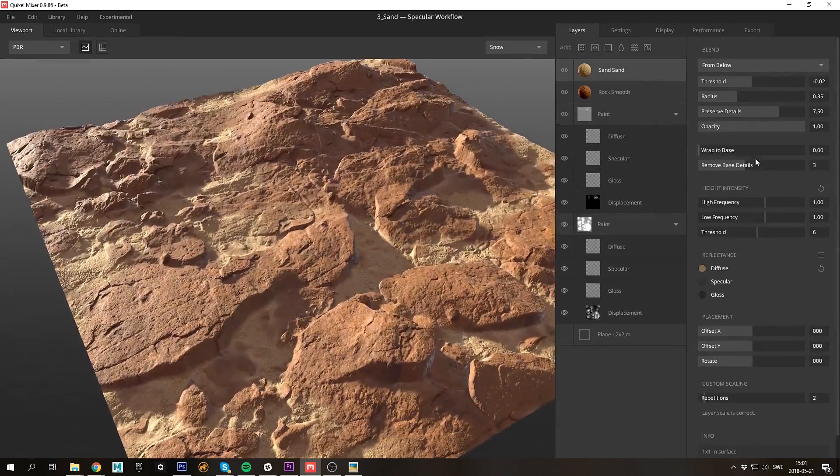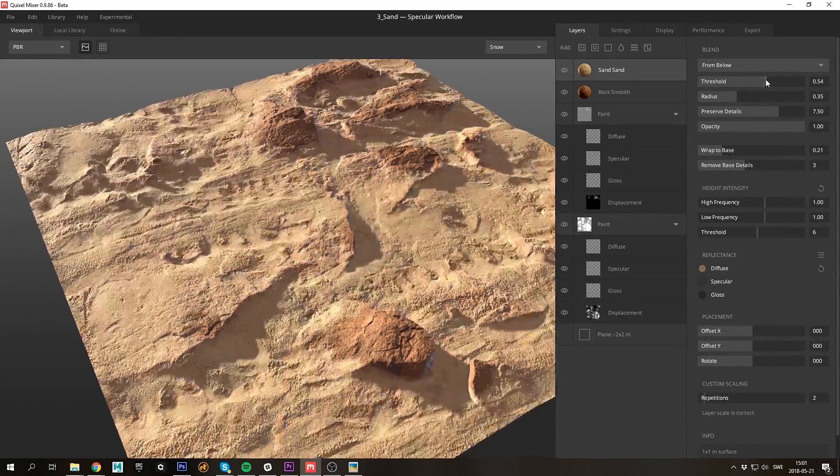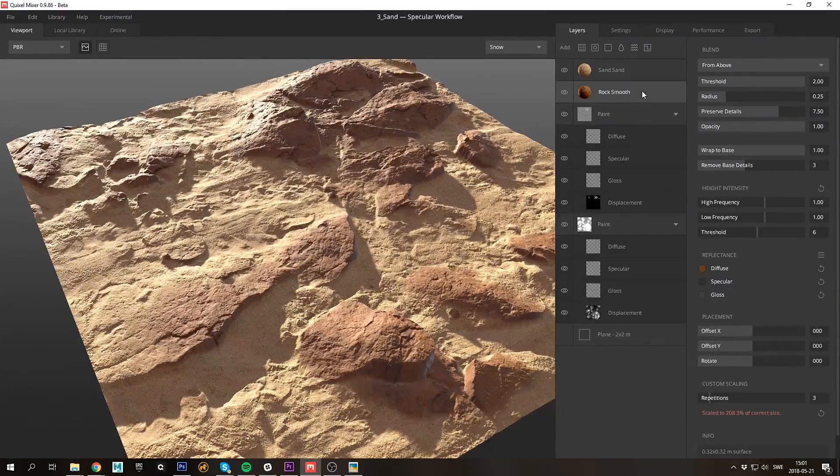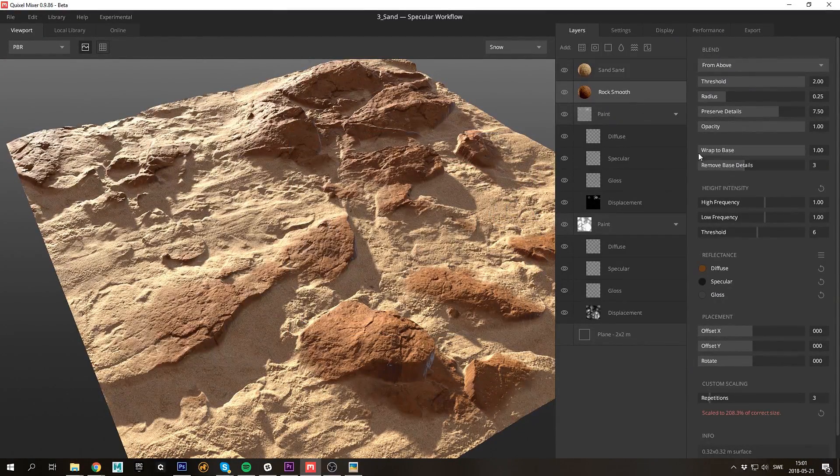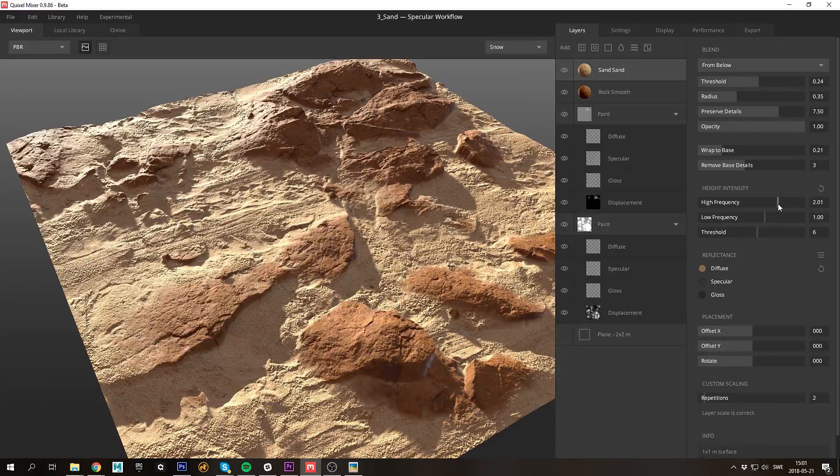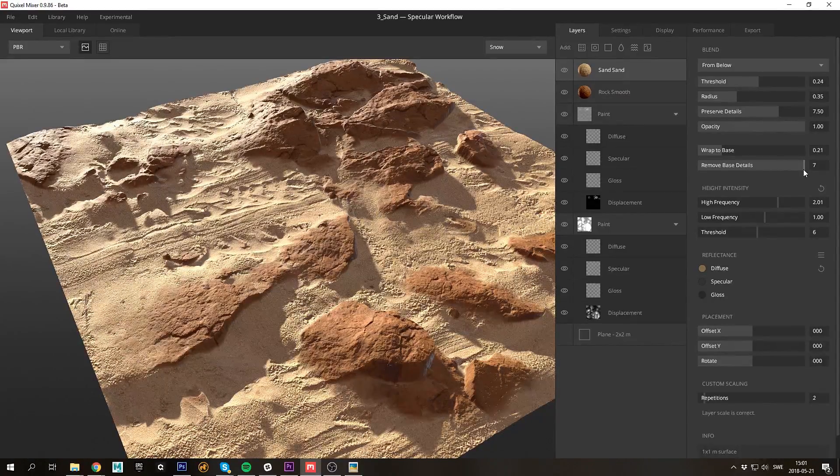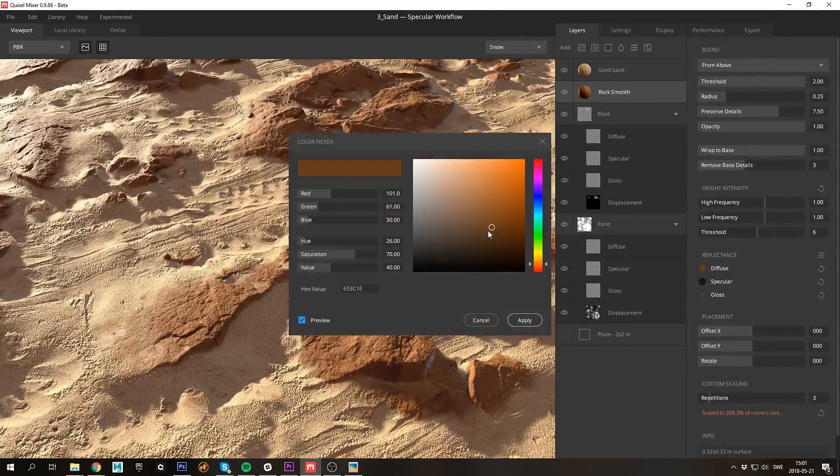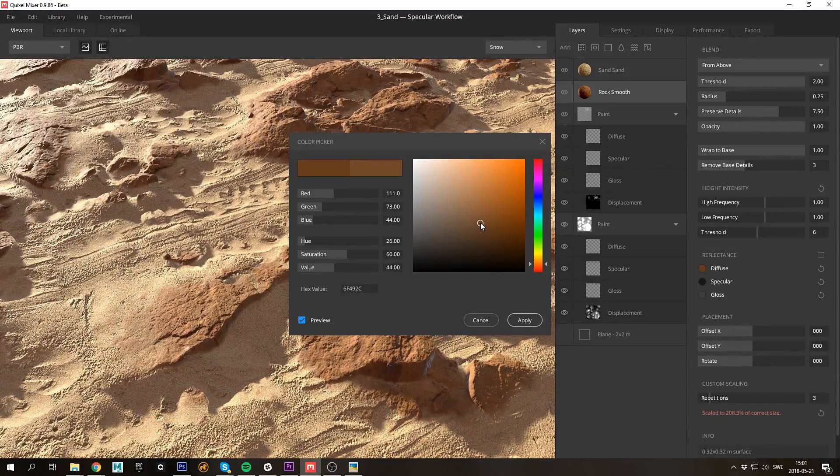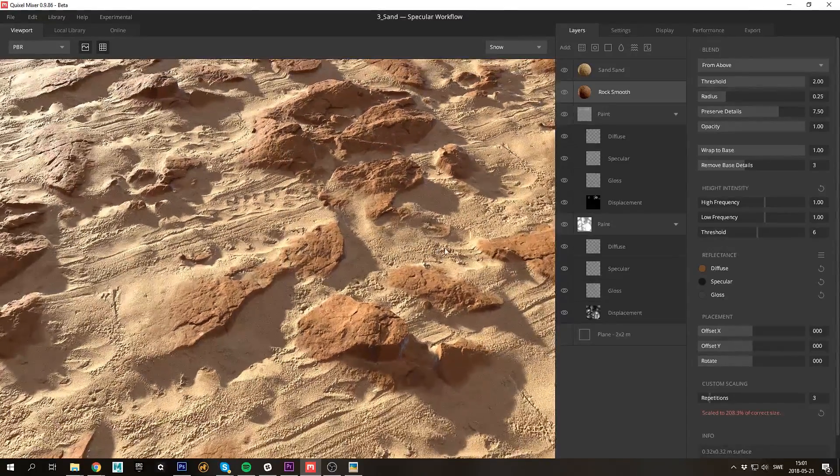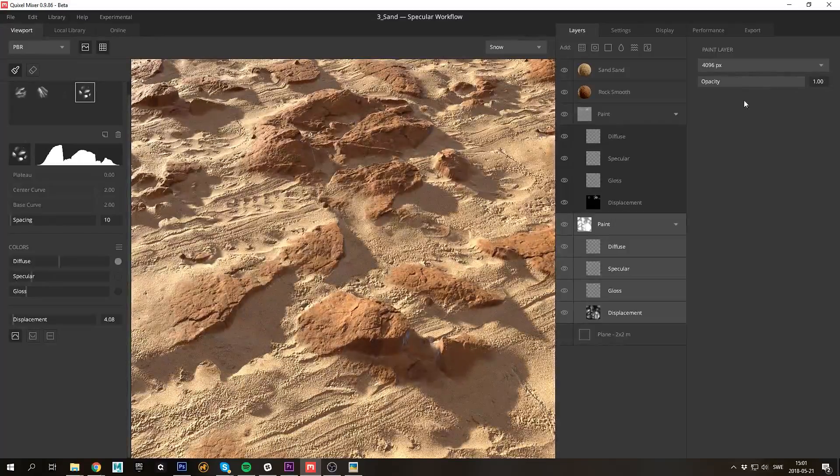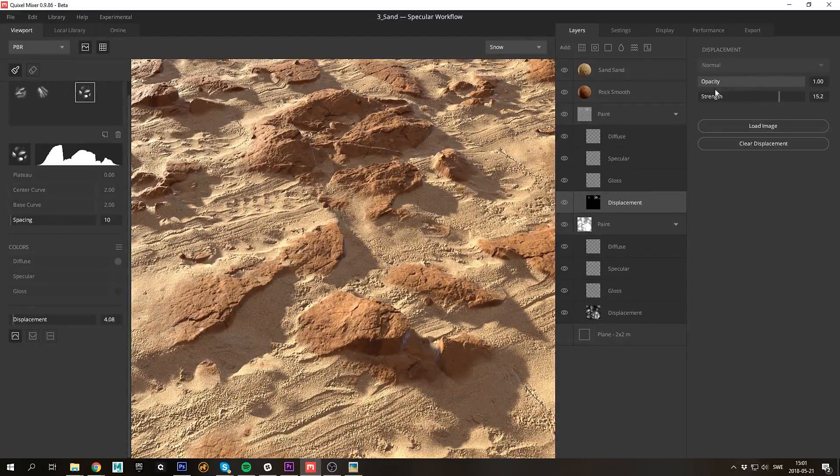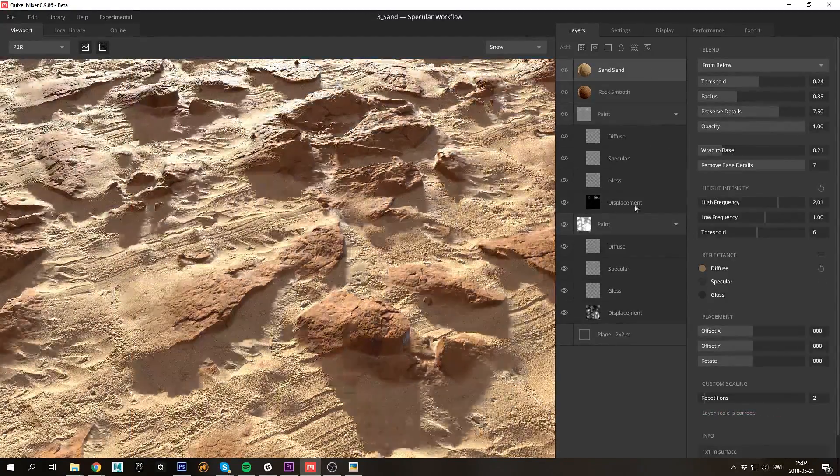I'll just tweak the sand's blending and interaction, and I'll adjust the reflectance value slightly. By adjusting remove base details you get the power to control the influence of the underlying surfaces. In the case of the sand I want to reduce that influence by dragging the slider up. By adjusting the influence of the sculpt layers you can get some really nice happy accidents, so I definitely recommend playing around with that.